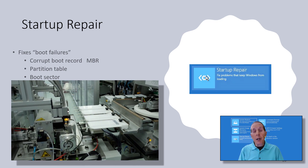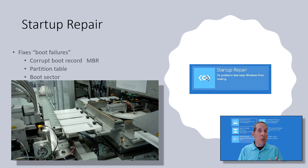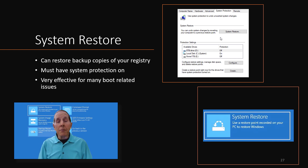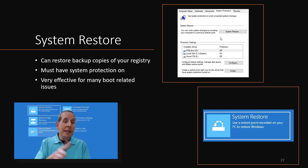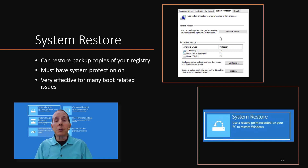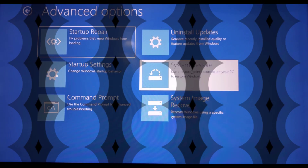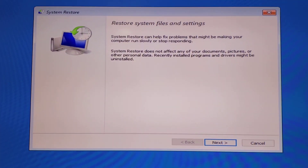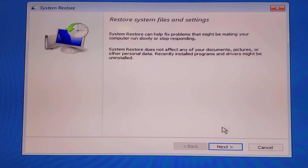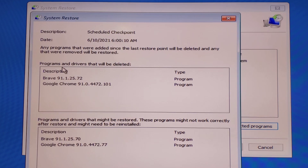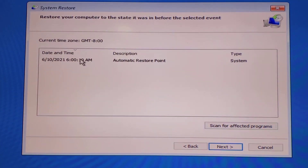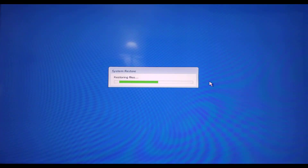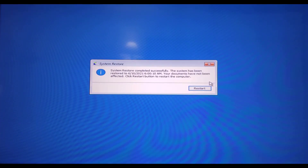Startup repair basically runs up to three times. In my experience, after it runs twice without fixing the problem, it's not going to fix it. You have system restore within Windows Recovery, which allows you to take your registry back in time — only if you have turned on system restore on the PC. I've used this countless times to get a non-functioning PC back up and running. System restore can impact applications you have installed, so be patient and let it finish its work — it can take between three and ten minutes.